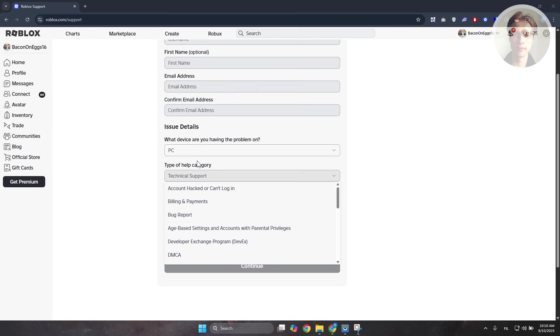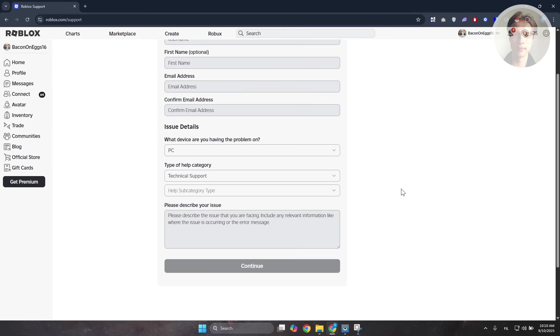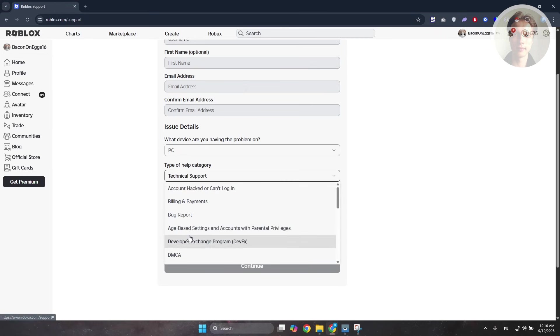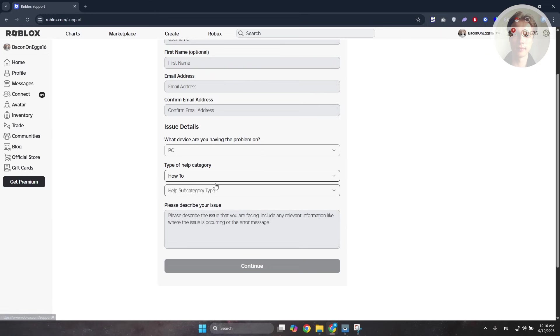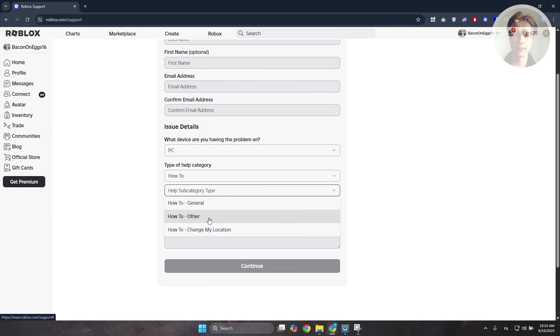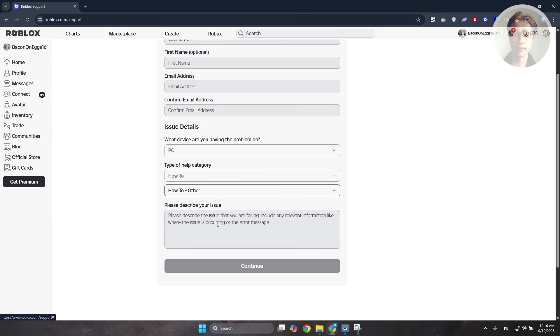By the way, you can also choose a different category. For example, you can change this to 'How to' instead and choose the subcategory. Let's say 'Other' or 'How to Other.'